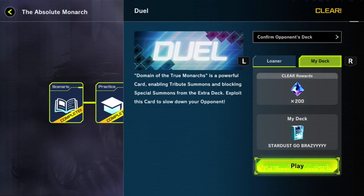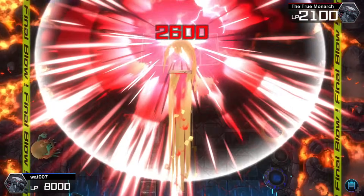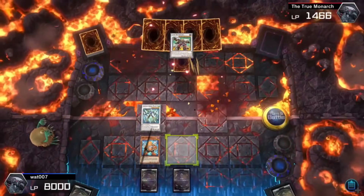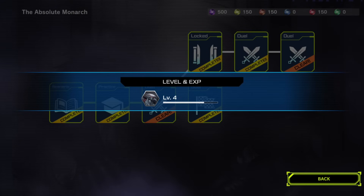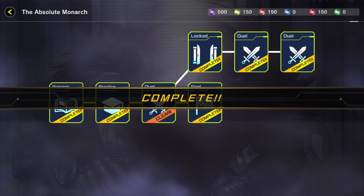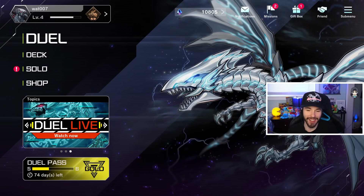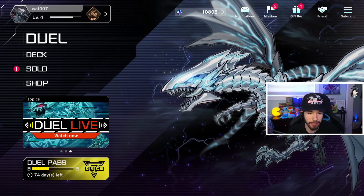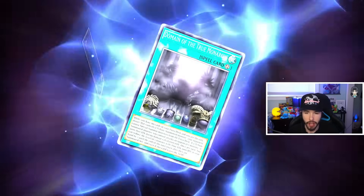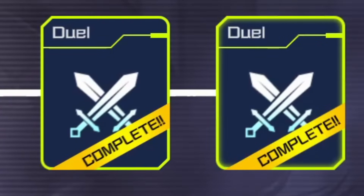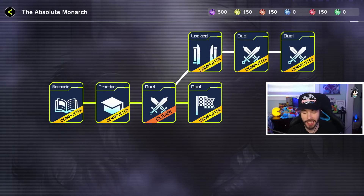I'm going to do a duel on Nintendo Switch using my Stardust deck against the Monarchs, and check if that progress transfers back to my Steam version. After completing the duel — which took the Switch forever to get those life points to zero — I got a level up and the duel was complete. Back in the Steam version of the game, going to Solo Mode and the Absolute Monarch, the completed stage shows as cleared. Cross-save is confirmed working.